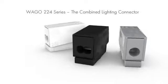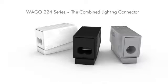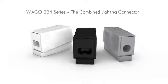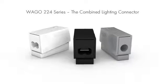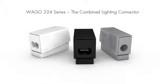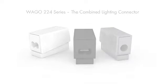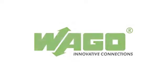Wago 224 series, the combined lighting connector. Wago innovative connections.